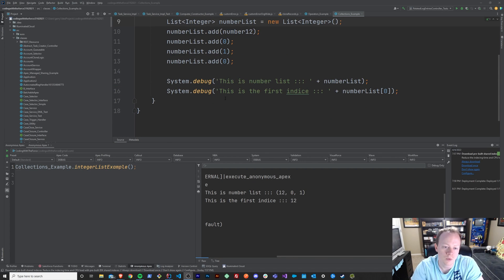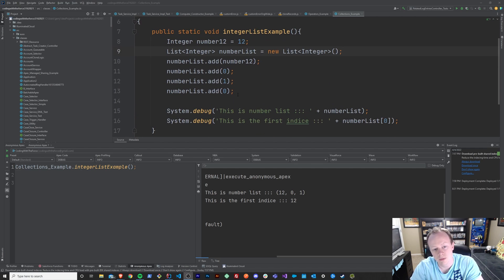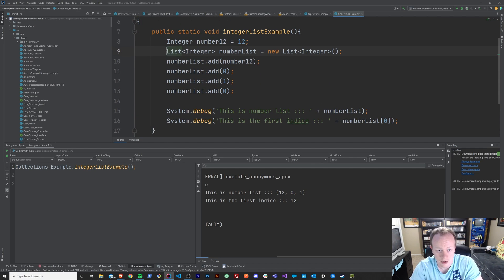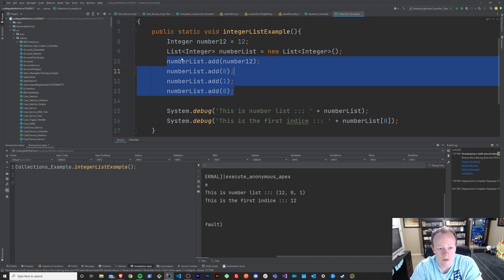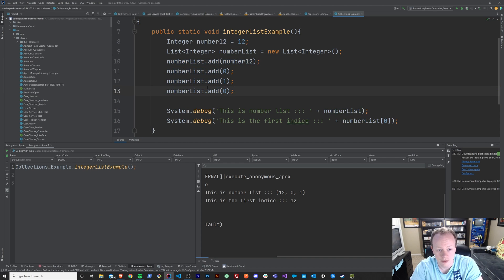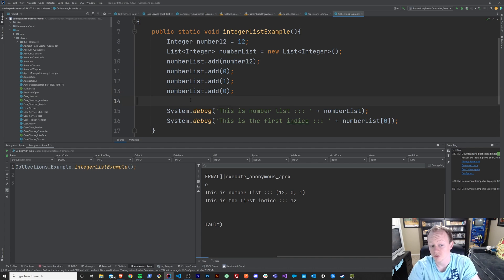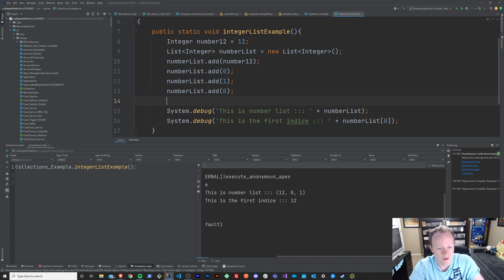Now that we kind of know what a list is and when you should use a list, let's talk about the useful methods that we have available to us when we create a list like we've done here. So we obviously have this add method where we've added numbers to our list or elements to our list. They certainly don't have to be numbers, they can be any type. But what if we wanted to remove them?